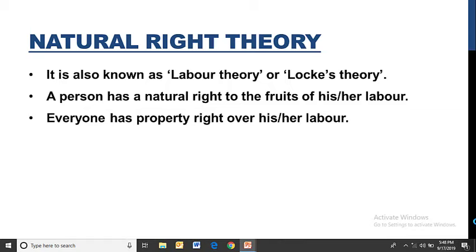Everyone has a property right over his or her labor. This is why Locke gave the concept of natural right theory — there is nothing artificial in it. Whatever came from my labor, my effort — nothing belongs to anyone else. Everything is mine because it came from my labor. So this is natural right theory.